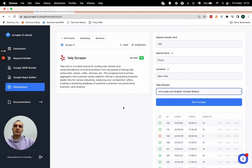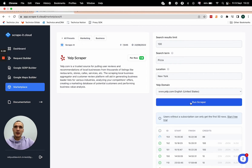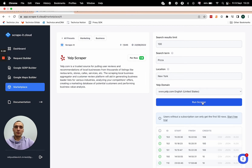Now we are ready to run the scraper. To do this, click the Run Scraper button. The scraper has started to collect data — it may take up to 10 minutes. Total time depends on the search results limit parameter; the bigger it is, the more time it will take for the scraper to go through all businesses.